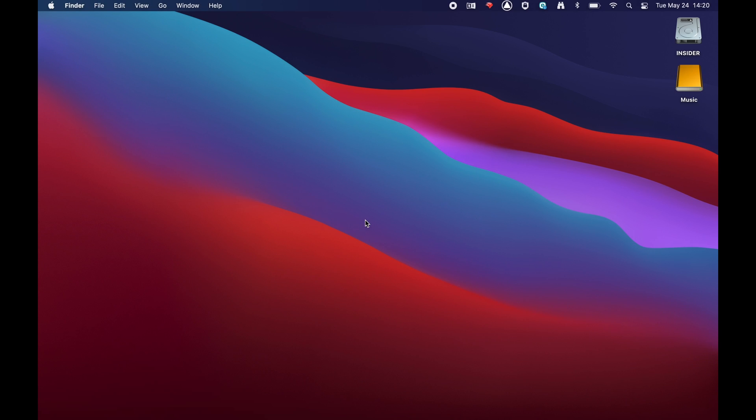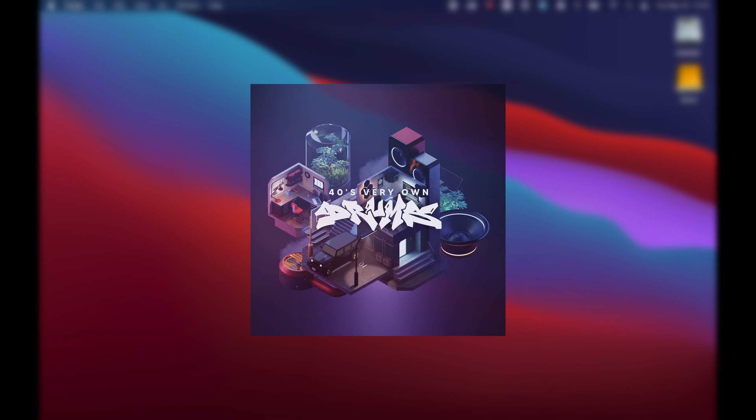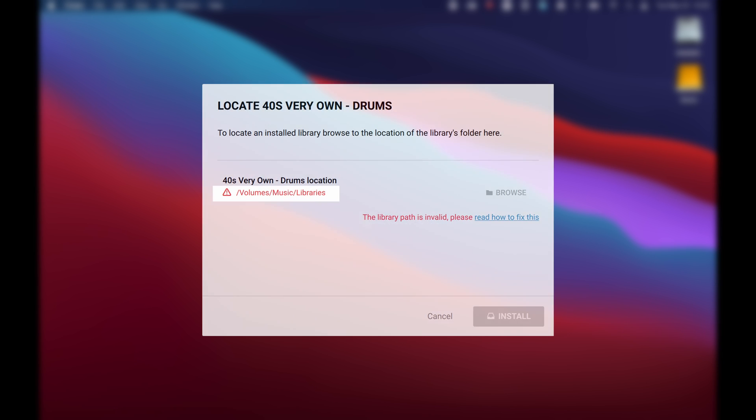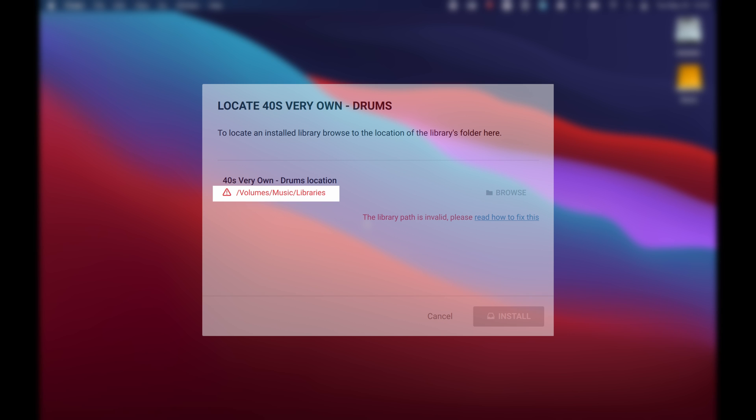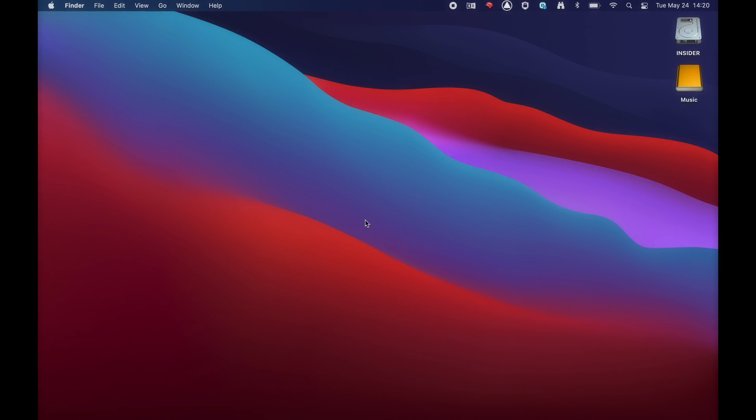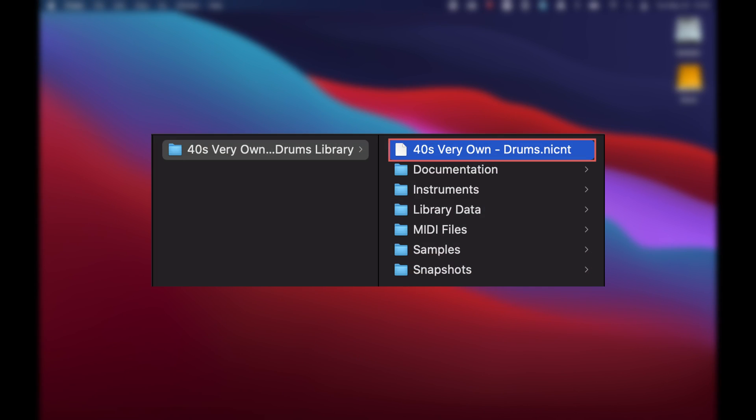In our example, we are trying to select the 405 Very Own Drums library in the following location: Volumes, Music, Libraries. However, this location does not contain the library file ending with the extension .nicnt needed for Native Access to detect it.